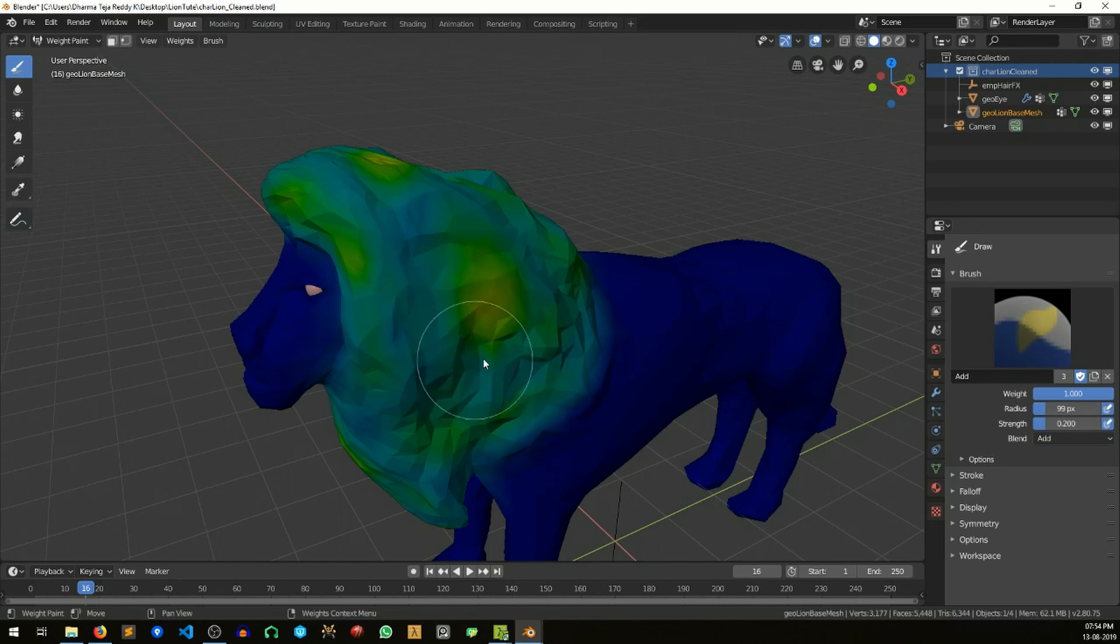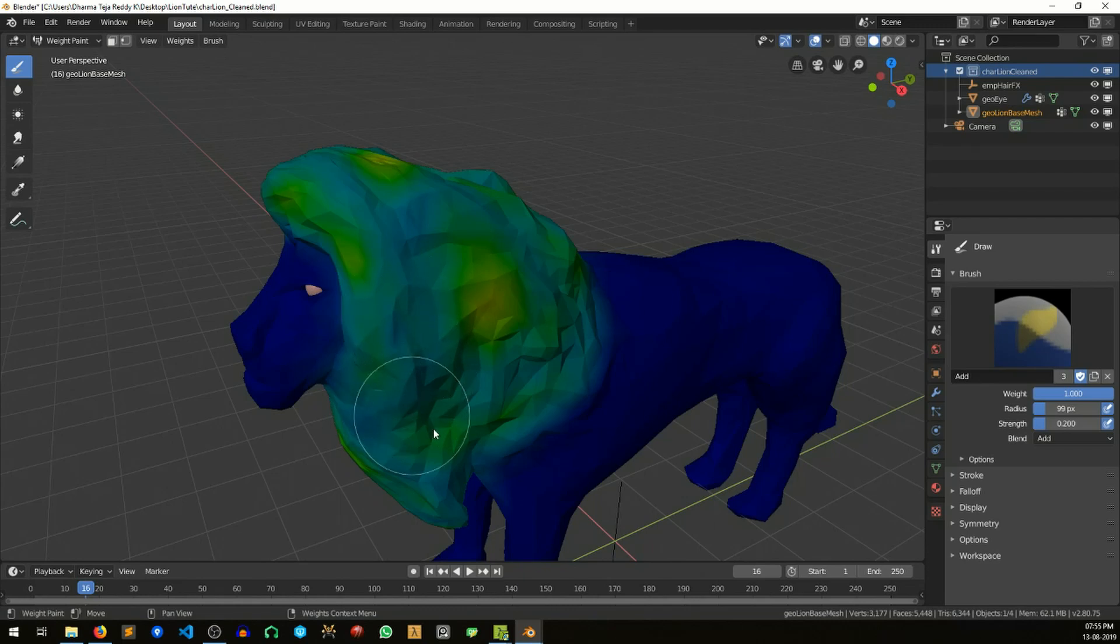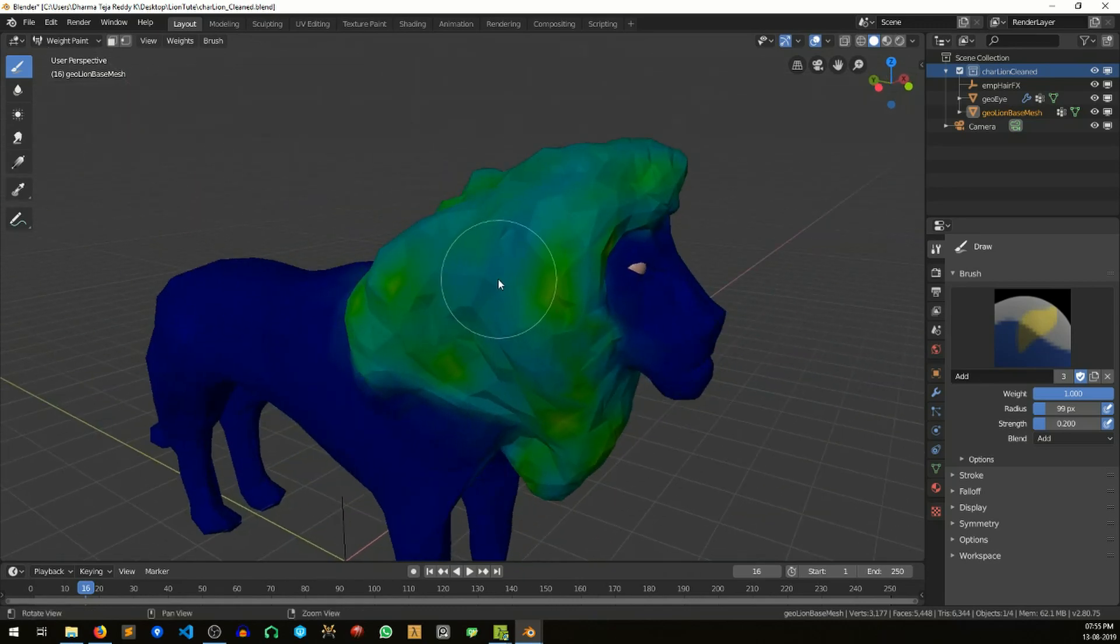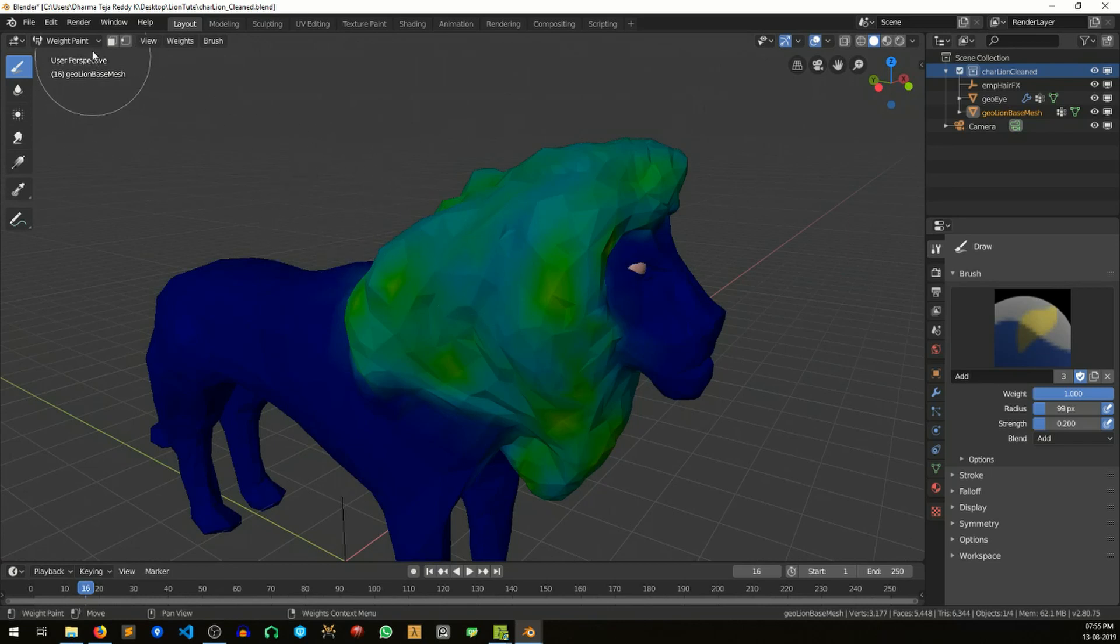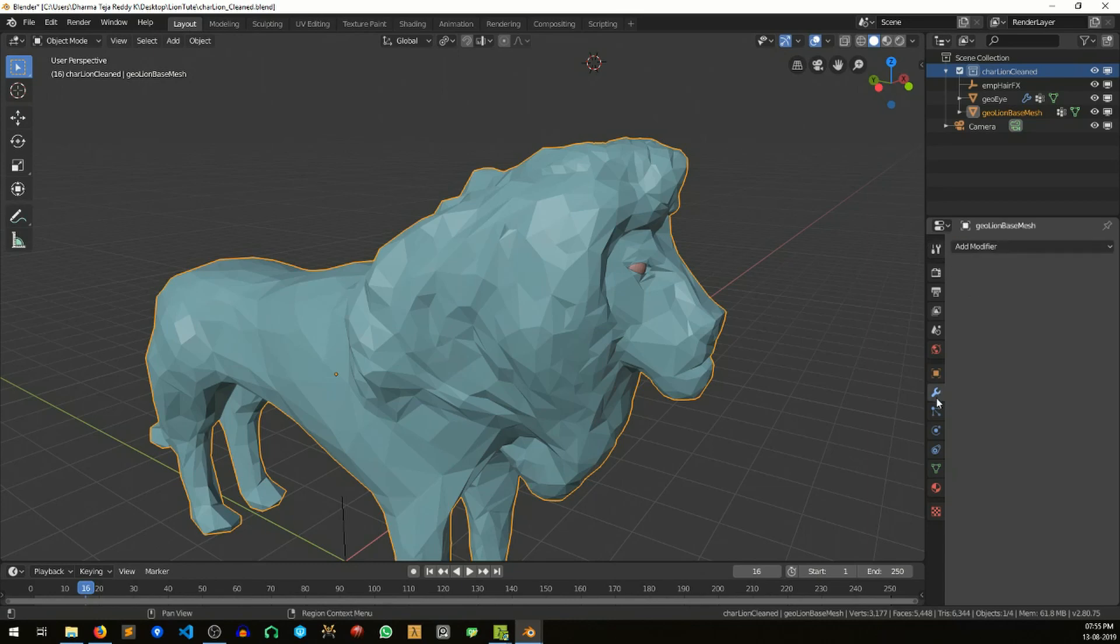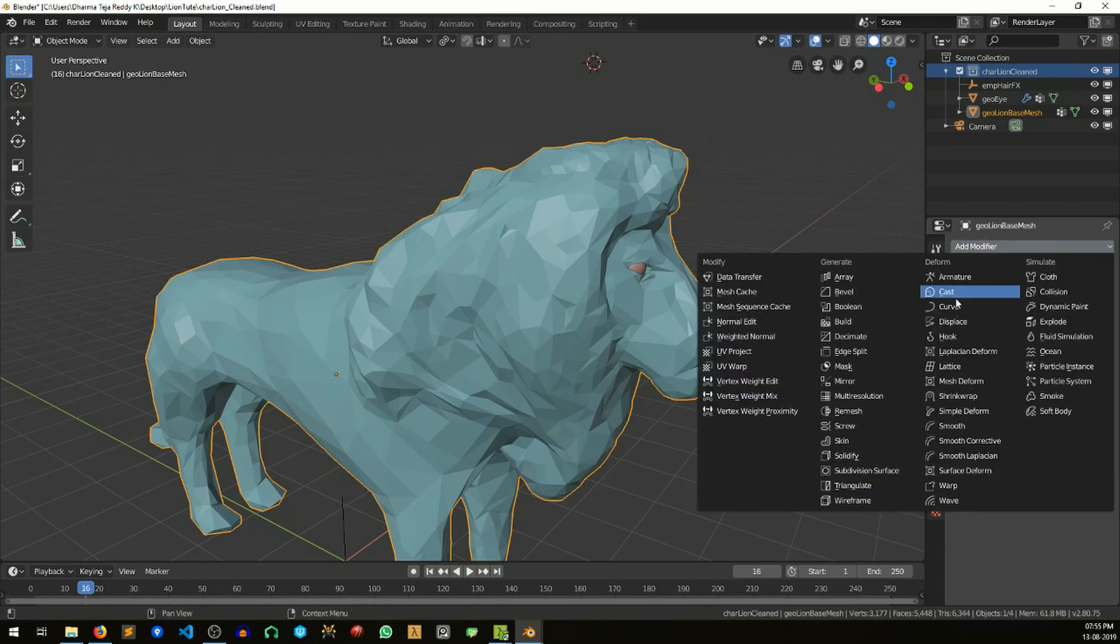It's up to you, because anyways we'll be using a cloud texture which will have various intensity values. Once you are satisfied or once you are done with your weight painting, just go back to your object mode. Now with the object selected, let's just add a displacement modifier.